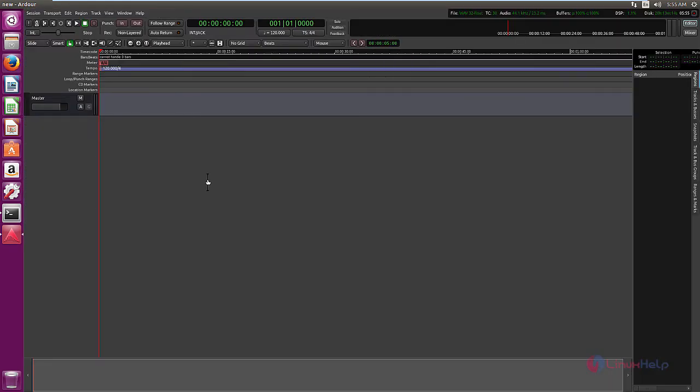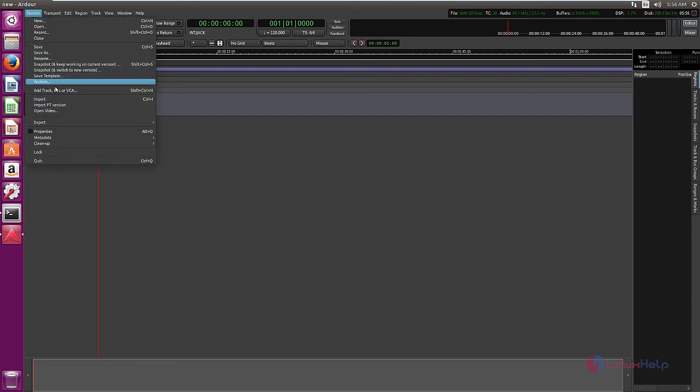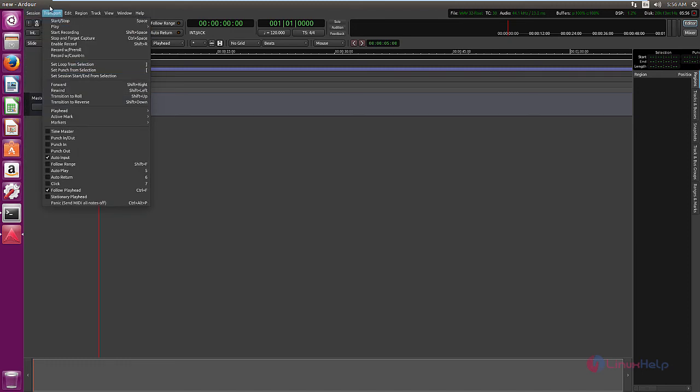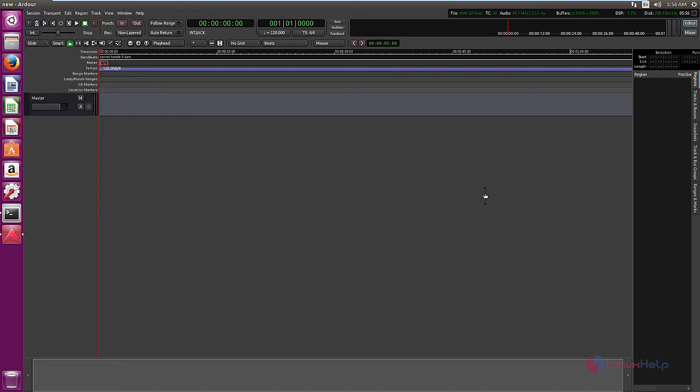Here you can edit your audio files, record your audio files, and mix audio files using the Ardour application. Here you can add your audio tracks. In this video we saw how to install Ardour audio editor in Ubuntu 16.04.